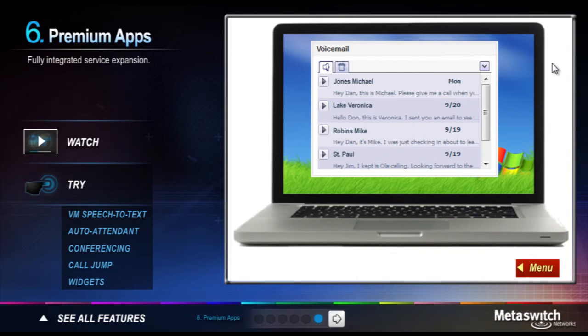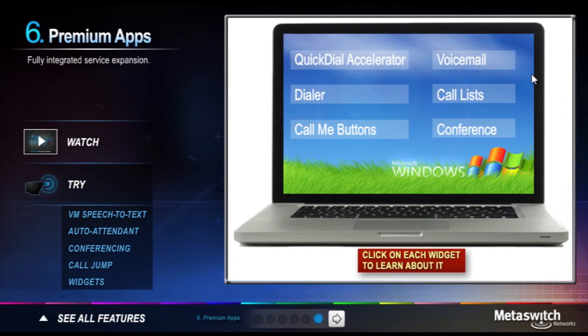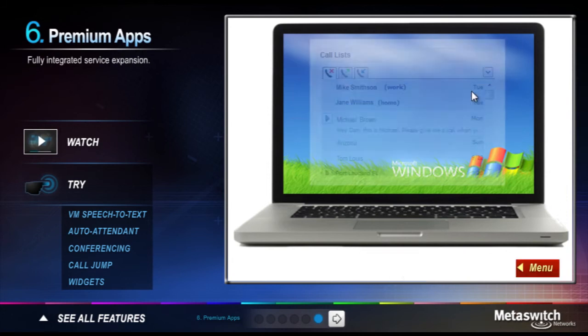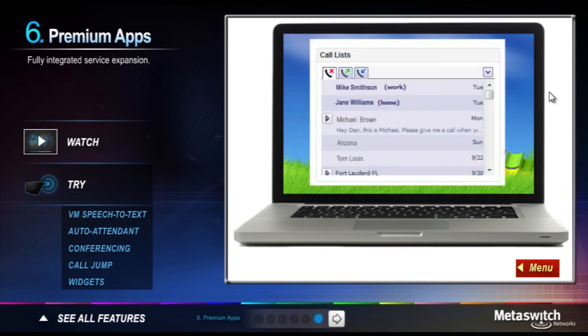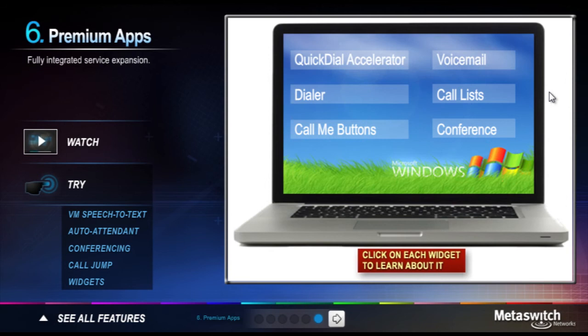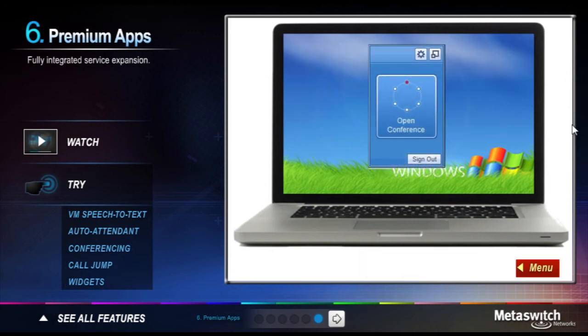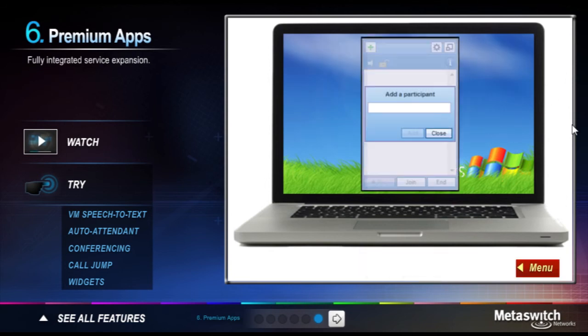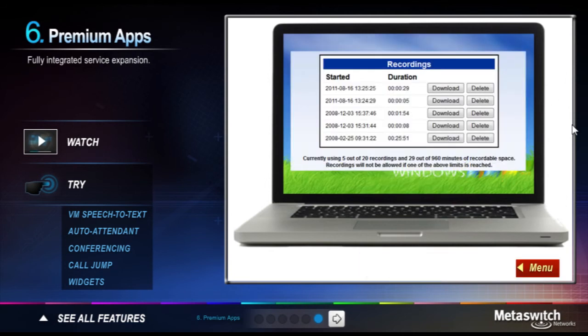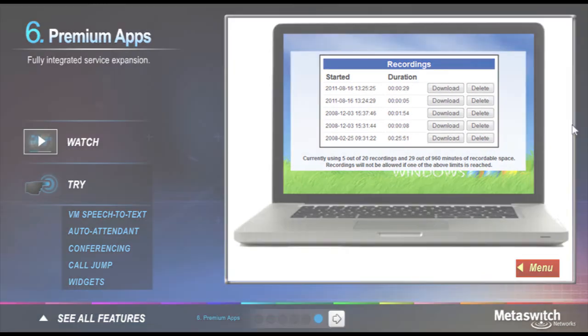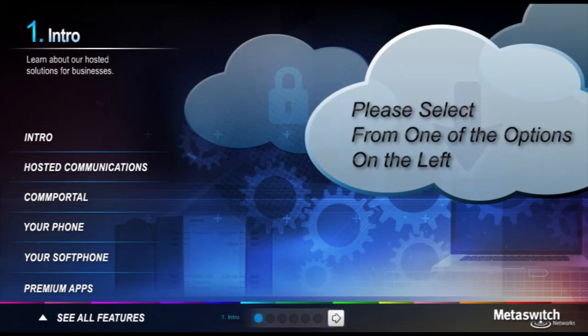Instantly convert new voice messages to searchable text and return a call with the touch of a button. Easy access to all of your recent call activity. Set up conference calls right from your desktop.